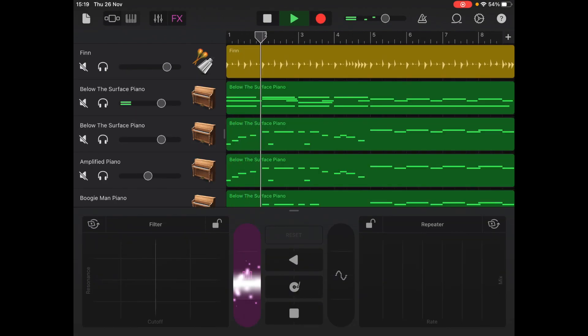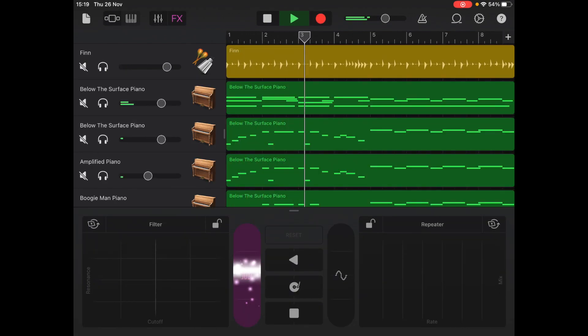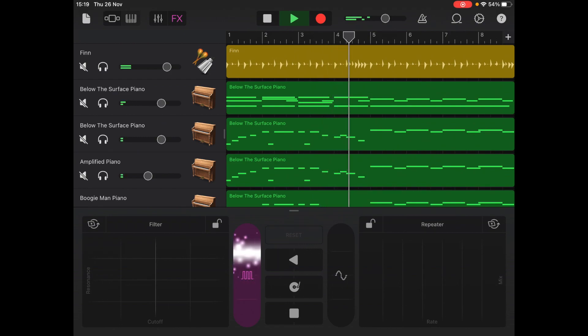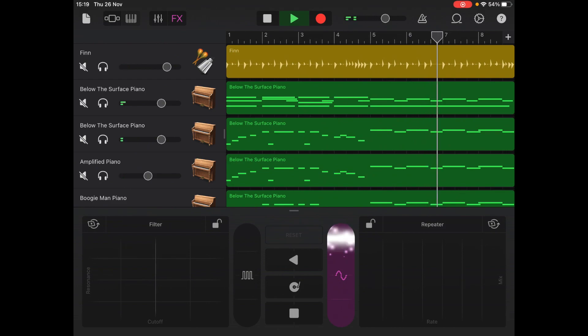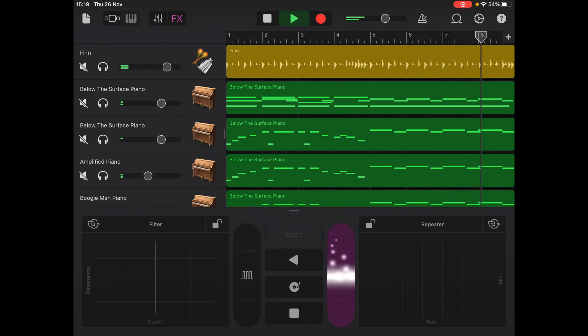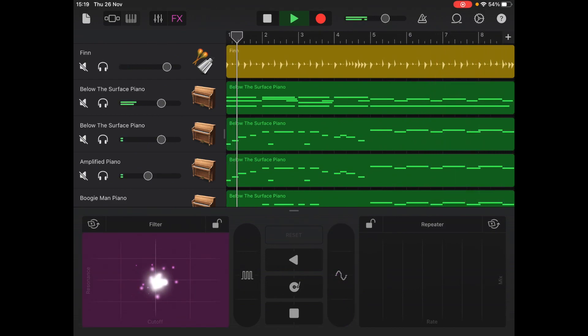As well as this, GarageBand also features an effects track that allows you to add various effects to the project as a whole. There are ways to get the effects track to work on a single track, and I'll have a tutorial linked in the description below.